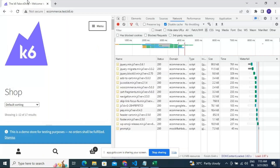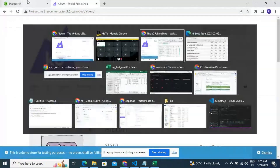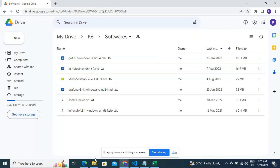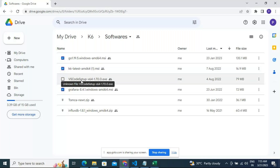Once you're registered you'll get access to the Google Drive. Go to the Softwares folder and download two things: K6 — it's an MSI installer, just double-click and install — and VS Code. No magic, no complexity; just execute the VS Code installer and get Visual Studio Code installed. Those two tools are the minimum prerequisite.